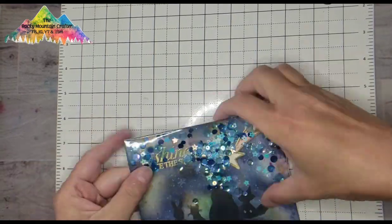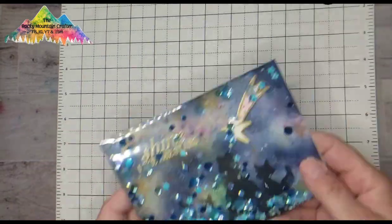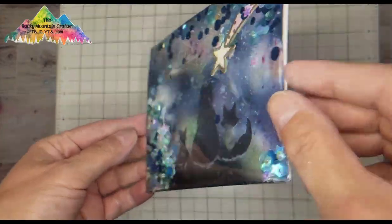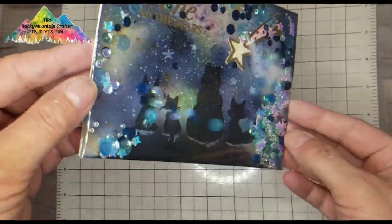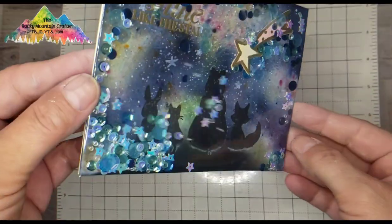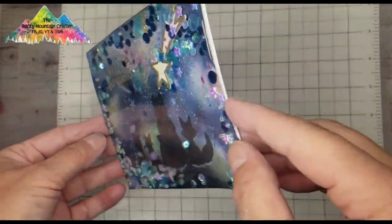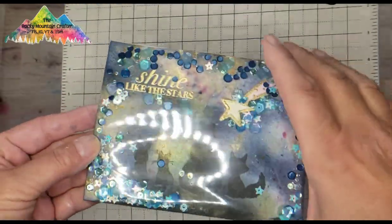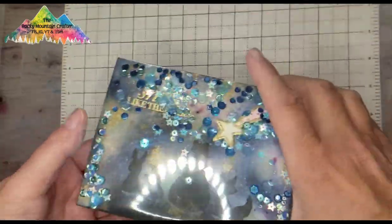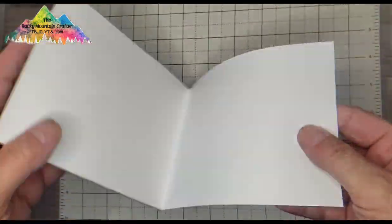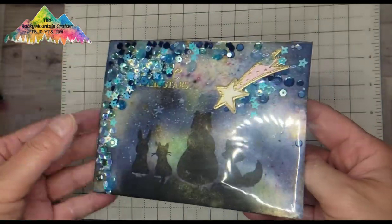Make sure that you're putting quite a bit of pressure on there because it does have a little bow to it, a little warp. So if you put some pressure onto it, it will straighten out. And there is the beautiful shaker card.